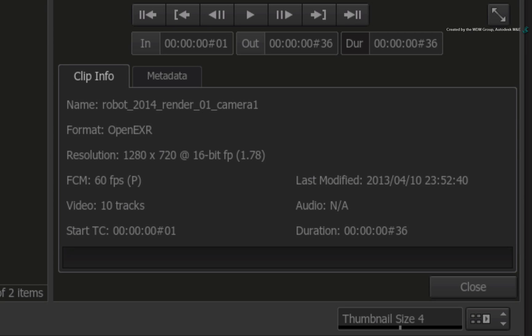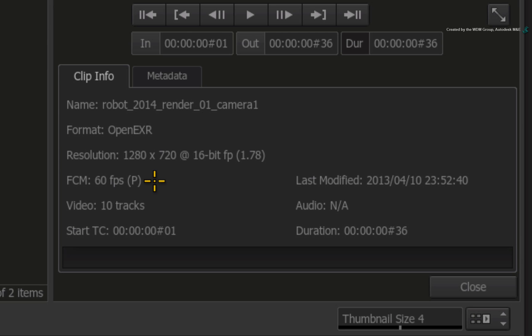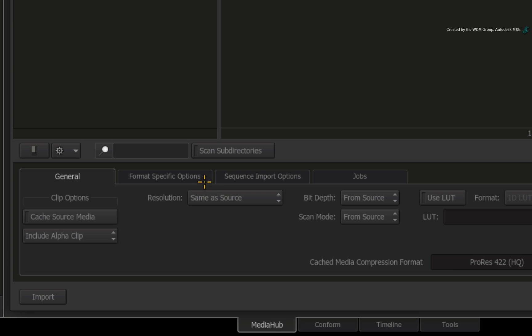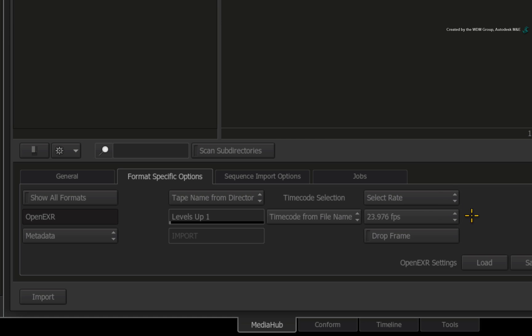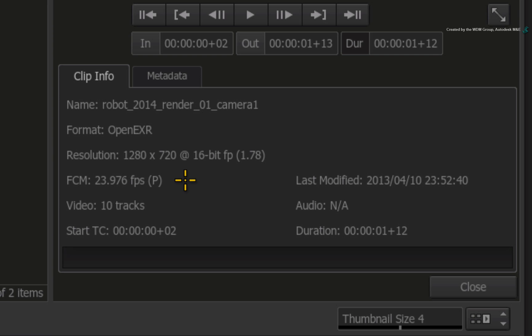In the clip info, Smoke thinks that the sequence should be imported at 60 frames per second. But since my video footage is 23.976, I want it to match. This is actually dependent on how the footage is rendered but you still have full control in Smoke over the frame rate. Switch to the format specific options. With the clip still selected, change the timecode from Auto Rate to 23.976. The clips update and so does the clip info with the chosen frame rate.